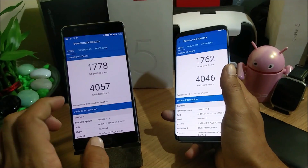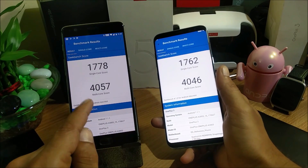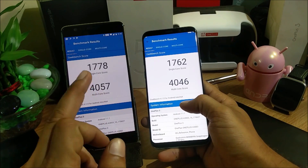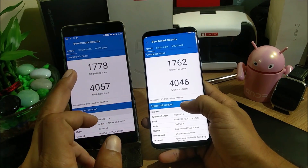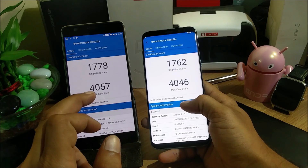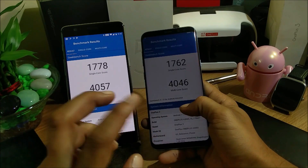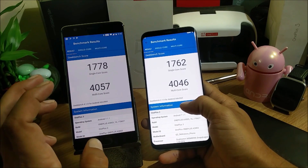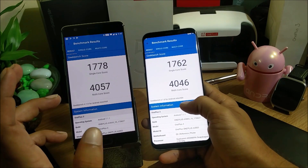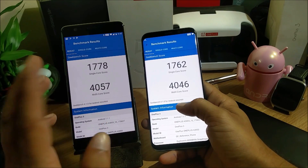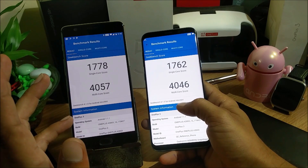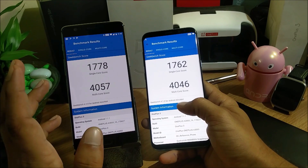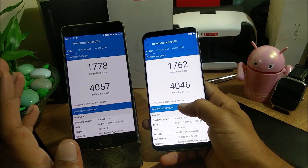After the benchmark results, you can see that OxygenOS beta version performs better than HydrogenOS on both single-core and multi-core scores. So if you want better performance, you can go with OxygenOS. Those are all the changes in this video — if you liked it, give it a thumbs up, and if you're new to my channel don't forget to subscribe. Thanks for watching, have a great day!